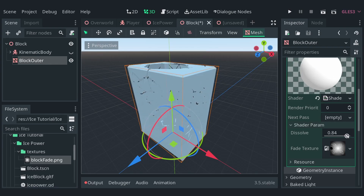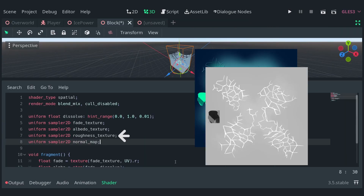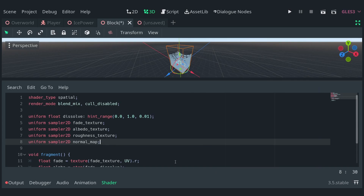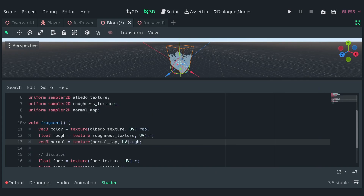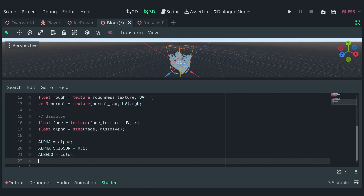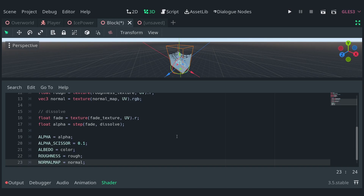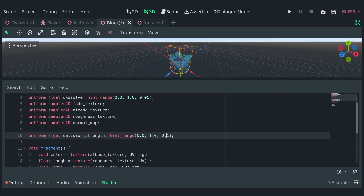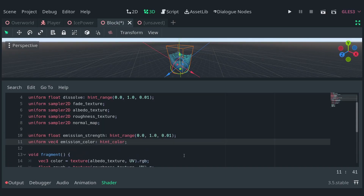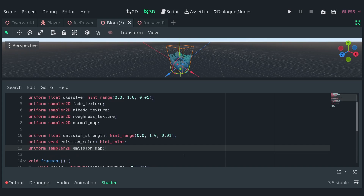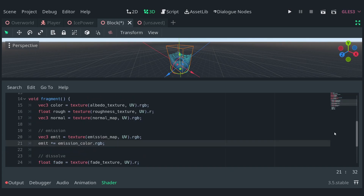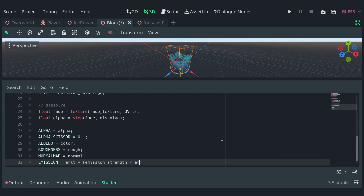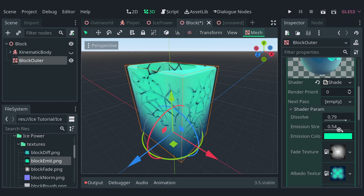Let's make the block look good now. I painted the diffuse, roughness and normal map of the block and imported them through uniforms. Then I sample each of them and set the corresponding values for albedo, roughness and normal map. Now for the final touch, I paint in an emission map for the block. In the shader, add a couple of uniforms for the emission strength and the emission color, along with the sampler2D for the emission map. Sample the texture and multiply it to the emission color. Then set the emission to the value of emit multiplied by the emission strength and emit.g. I did that because it looked cool.